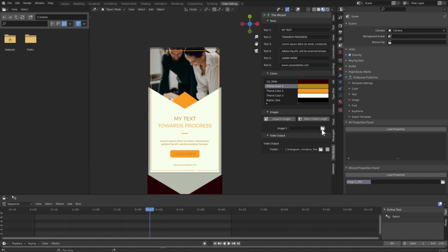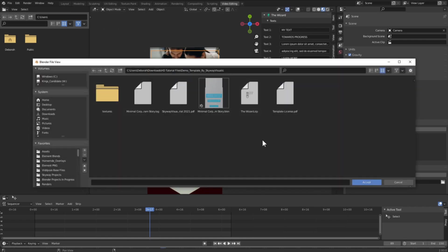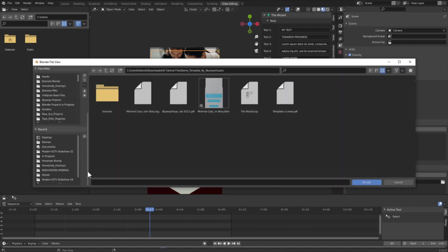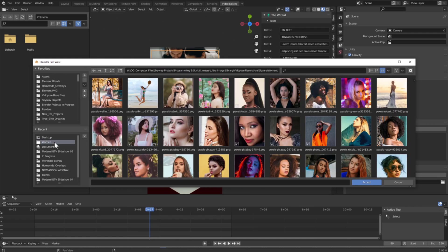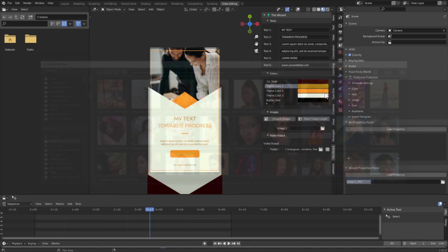So we're just going to select this folder here and find an image on our computer to replace that image with. I'm going to select a placeholder folder on my computer and I'm just going to choose one of the images that's in this folder.